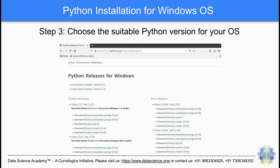Step 3: choose the Python version suitable for your version of Windows. Download the file and install Python as instructed by the installation software. In most Linux distributions such as Ubuntu, Debian, Red Hat Linux, etc., Python is installed by default.